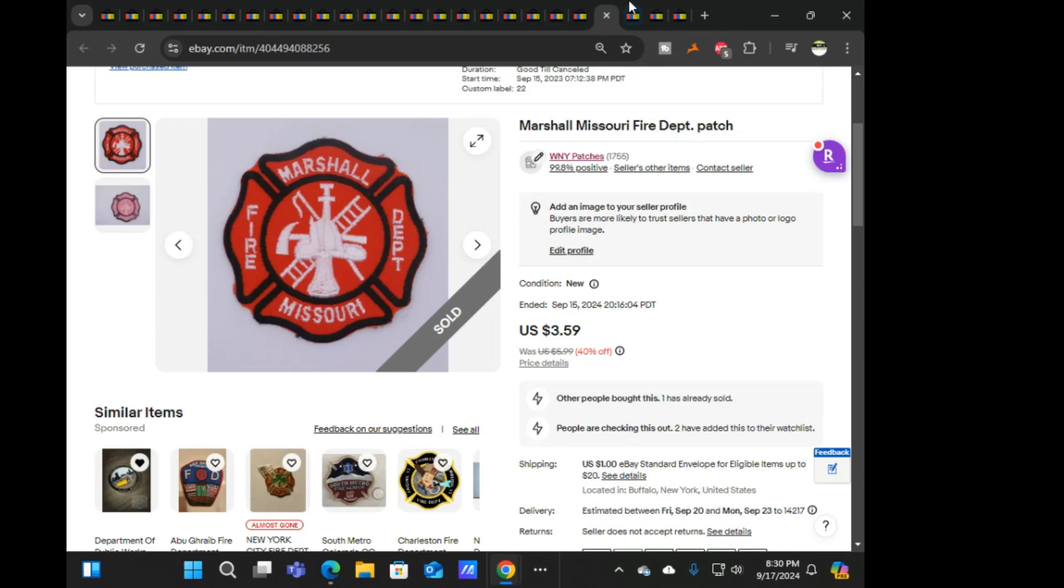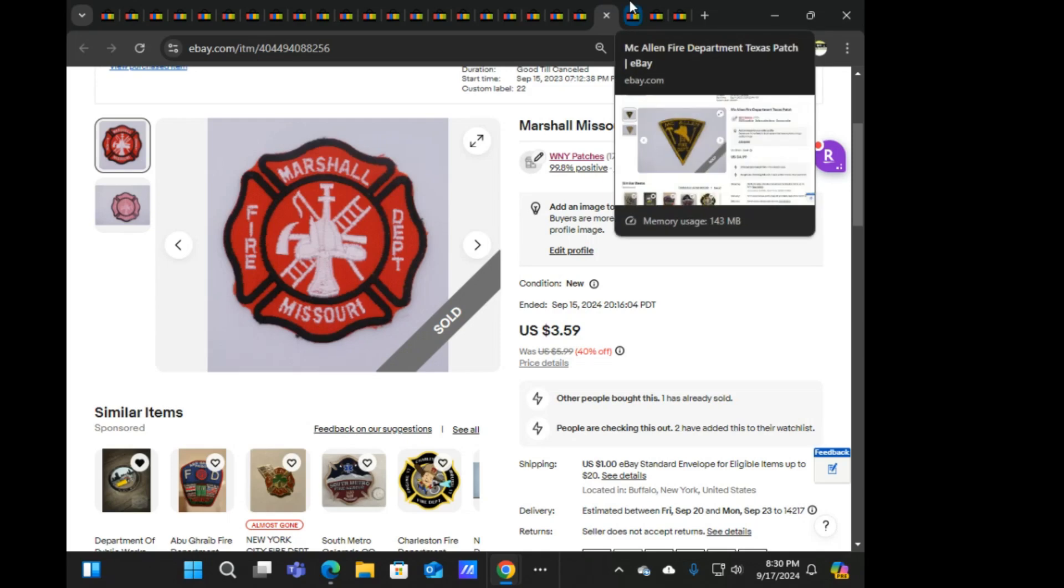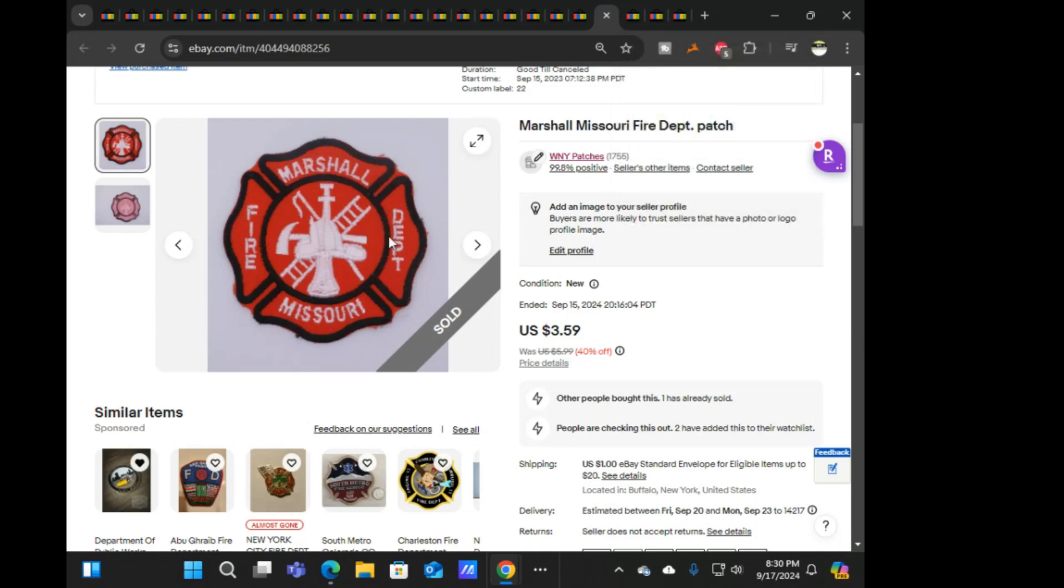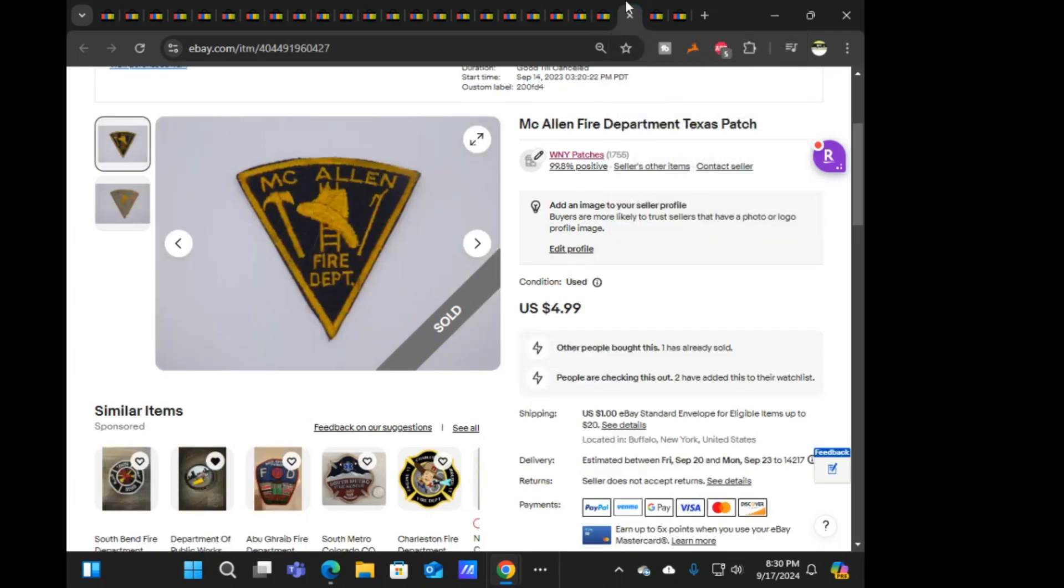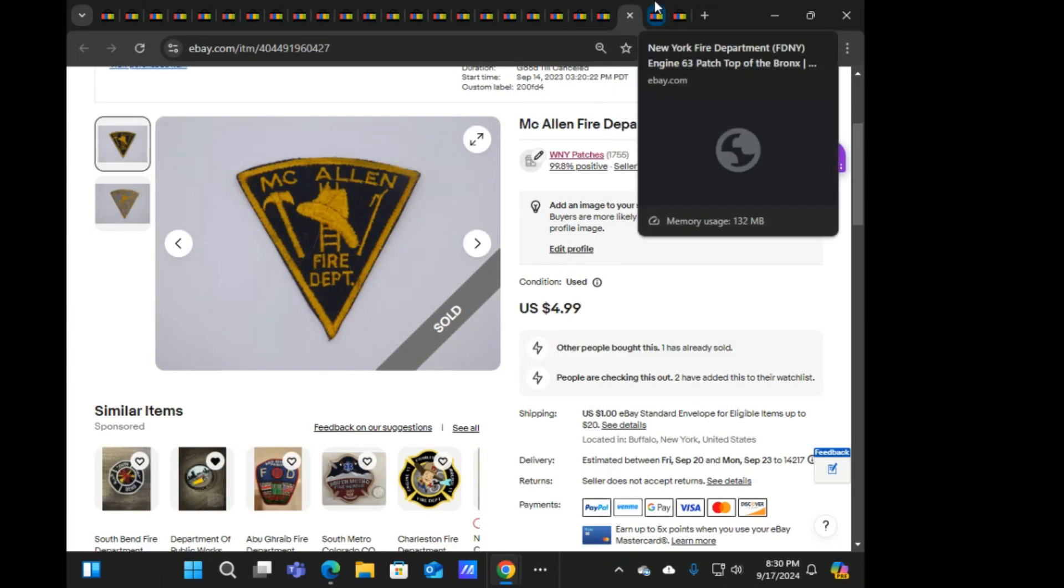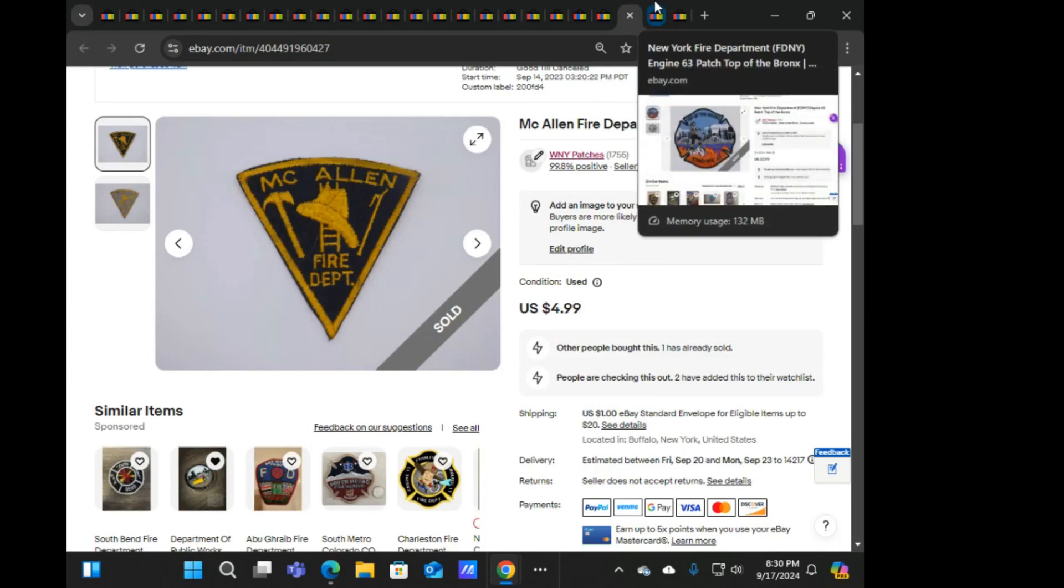Next is Myrtle Beach South Carolina fire at $4.79. This Marshall Missouri fire at $3.59. That was it for the weekend, at least when I went to bed. And then these two sold out on an additional 10% off overnight.